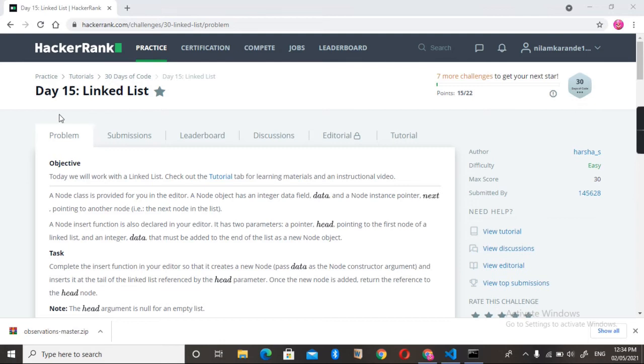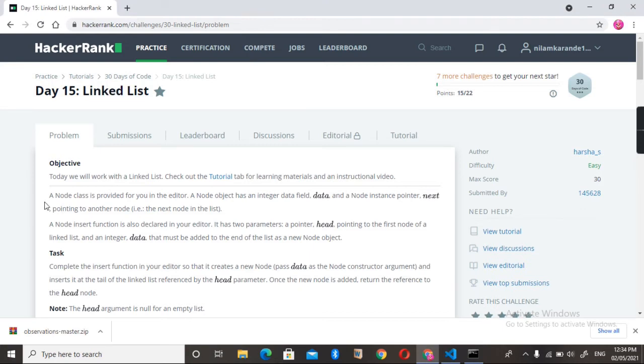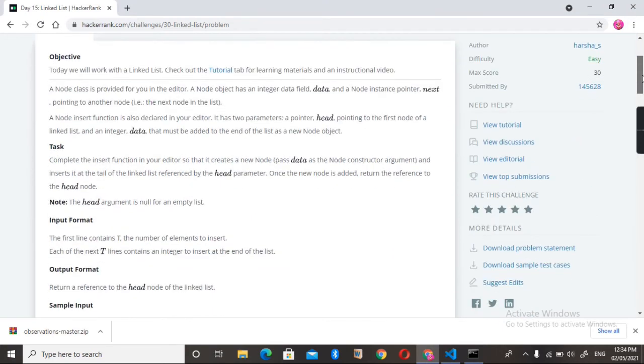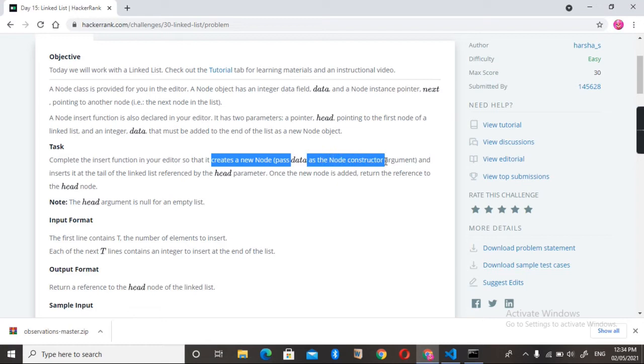The problem name is Linked List. The task here is that we need to complete the insert function in the editor. We need to create one new node and pass the data as a node constructor argument.